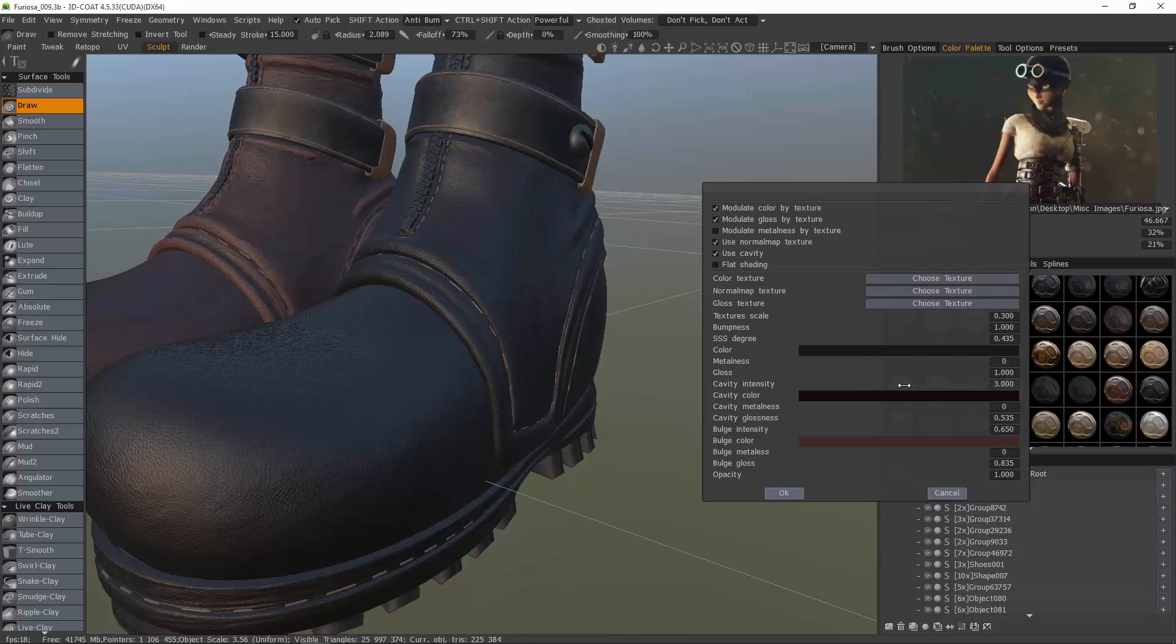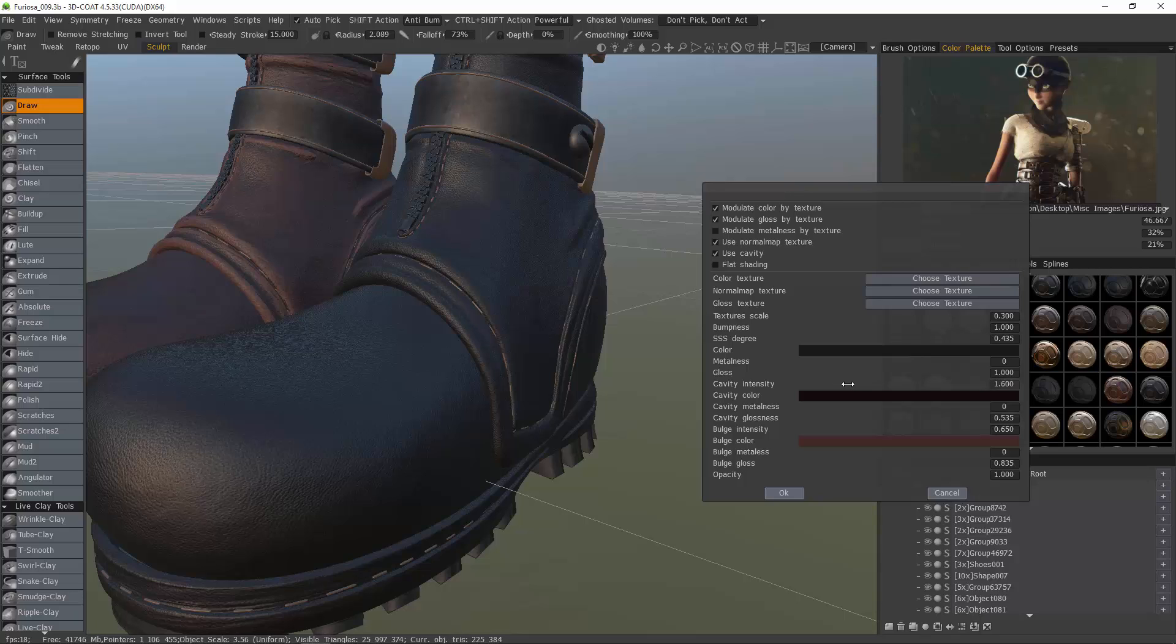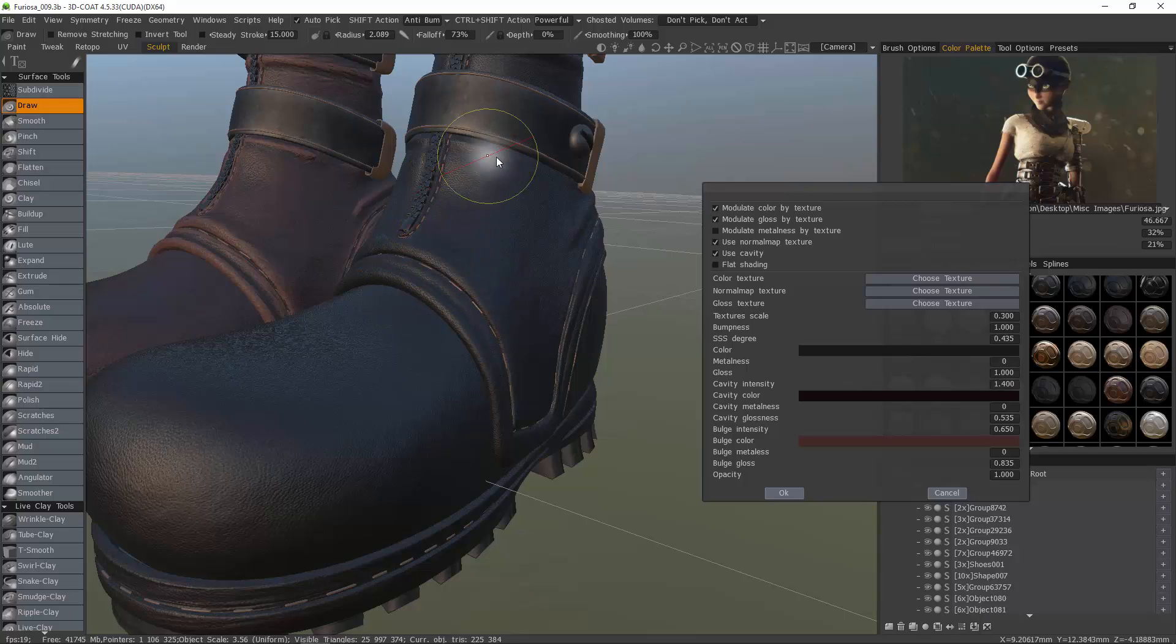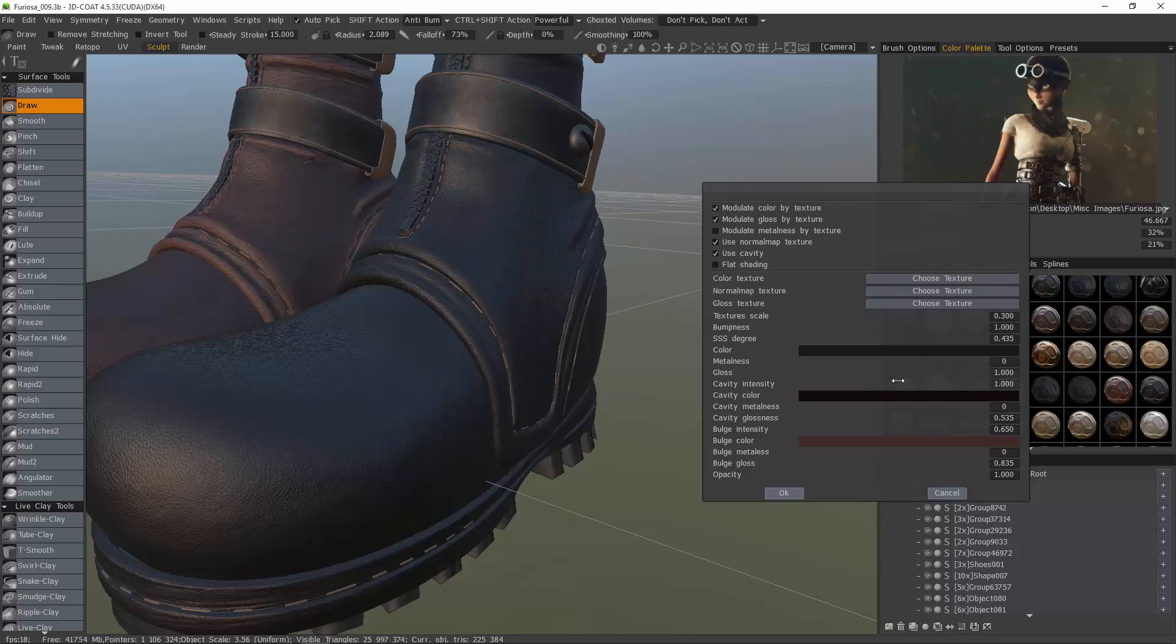And then our cavity amounts. It's a little bit hard to see, but you can observe some changes here. I want to be kind of subtle.